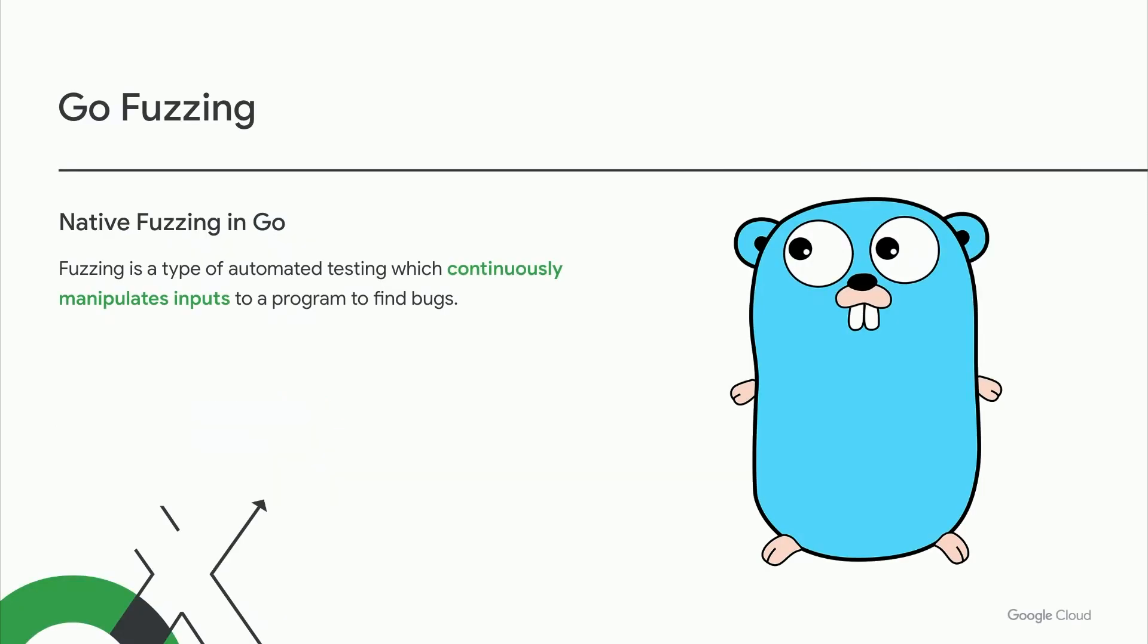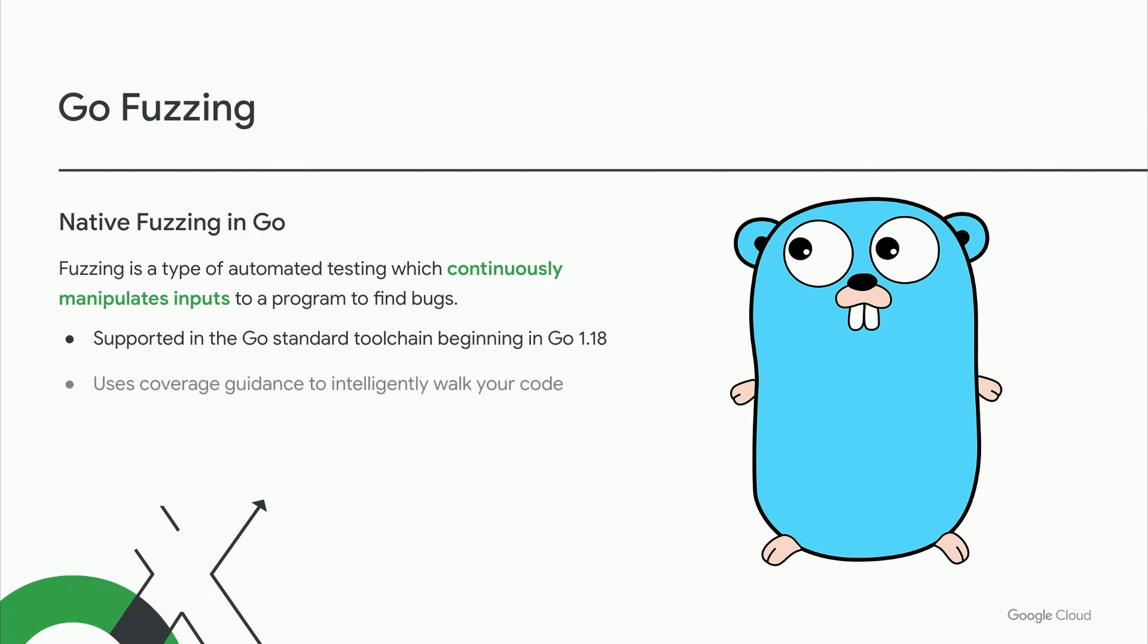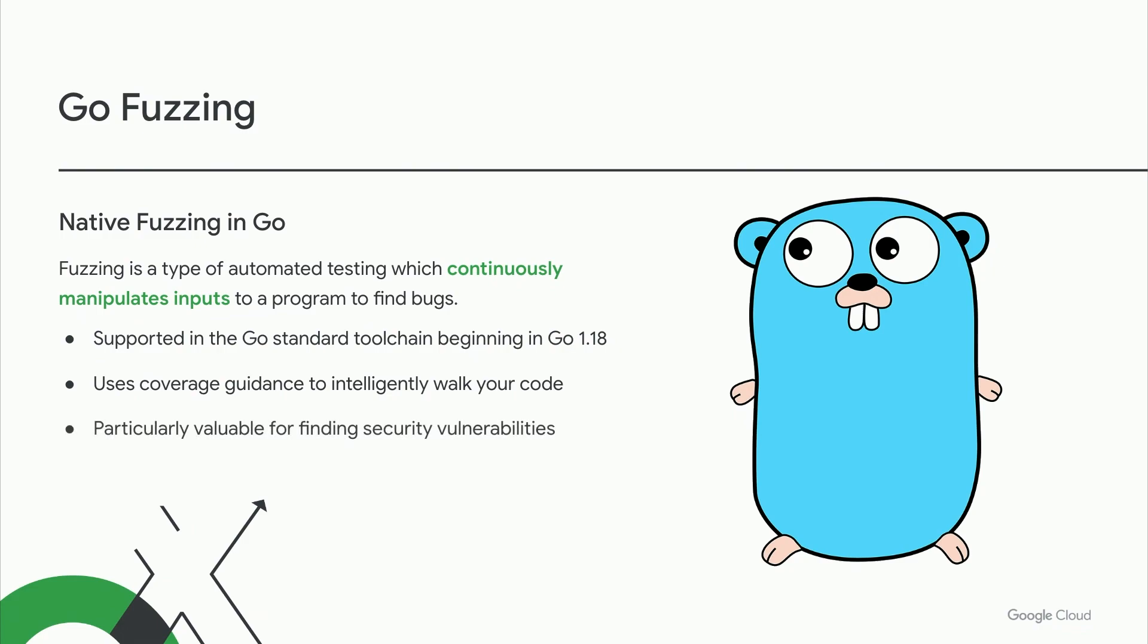Fuzzing is the process of testing your applications using automatically generated inputs derived from coverage feedback and other signals. Fuzzing is well-suited for reaching those edge cases which developers often miss, which makes it particularly valuable for finding security exploits and vulnerabilities. Go supports fuzzing in its standard toolchain beginning in Go 1.18, which makes Go the first major language to support it natively.